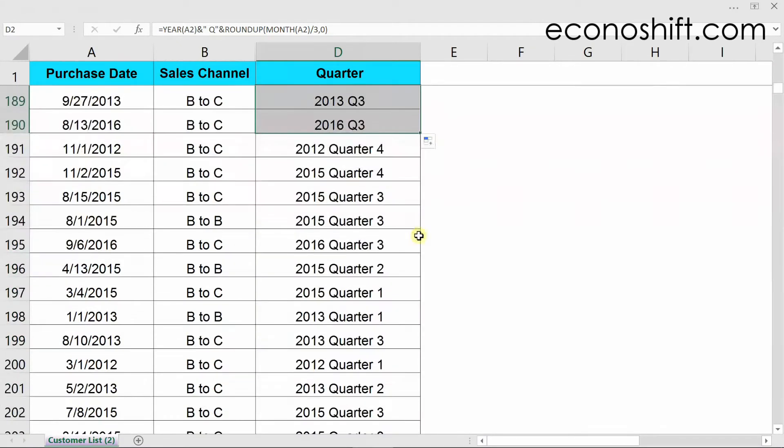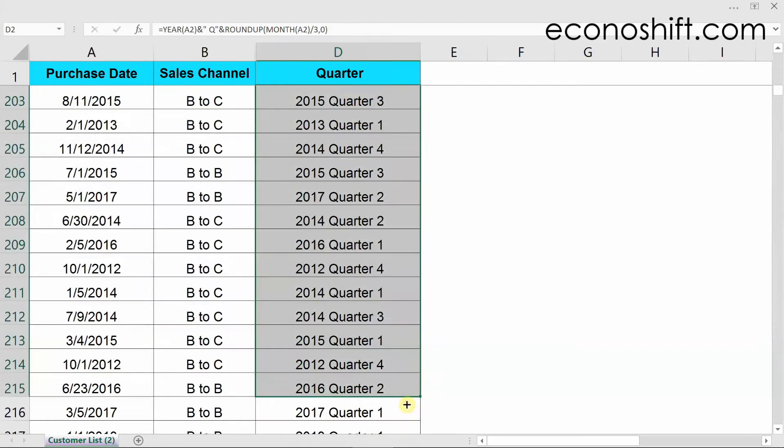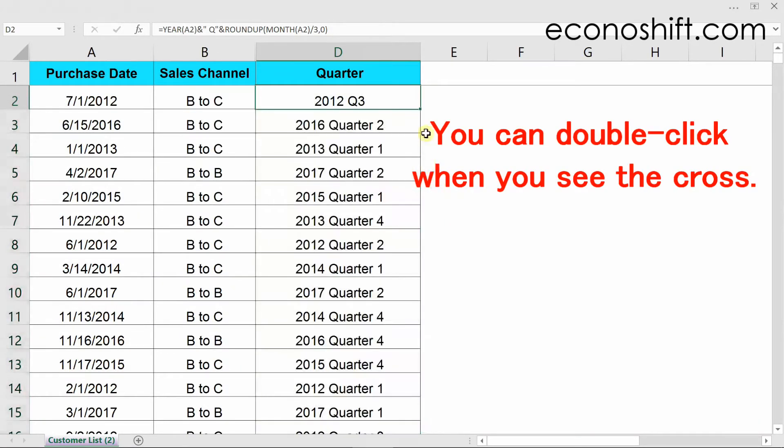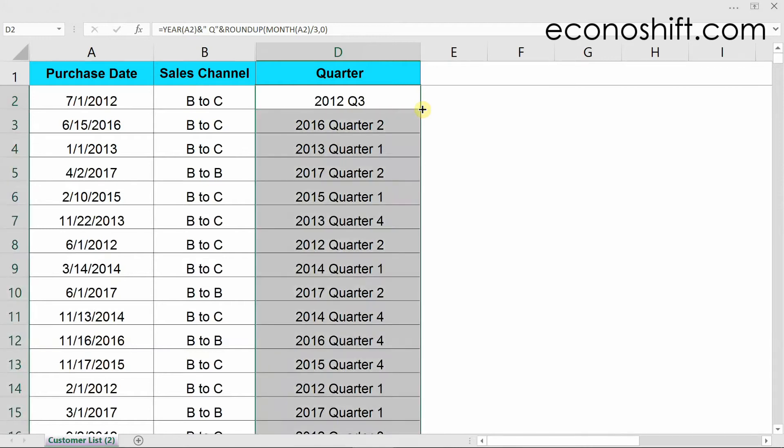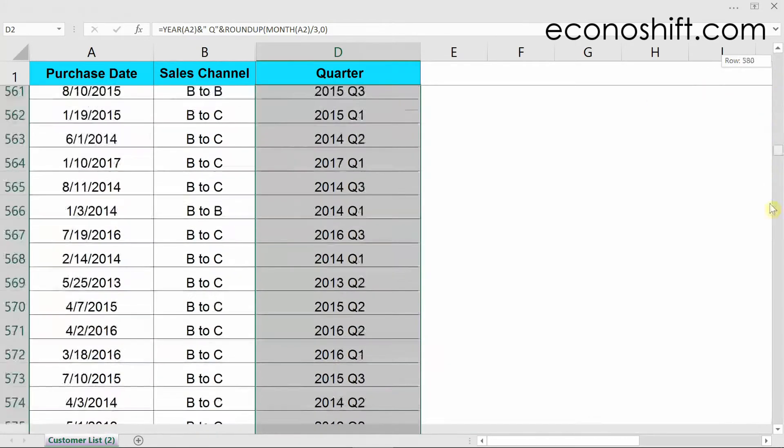However, if there are many rows, it takes a lot of time. Instead, you can double click when you see the cross, then you can copy it to the bottom in a flash. I was impressed when I first did it.